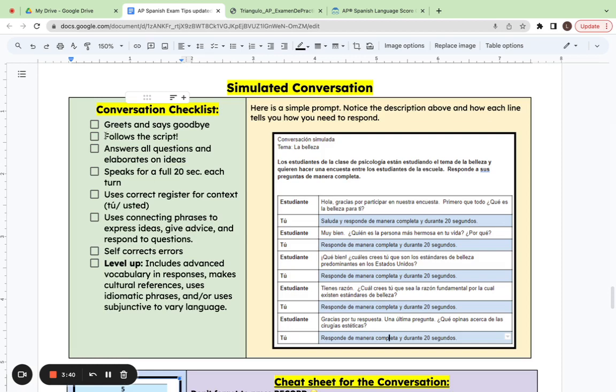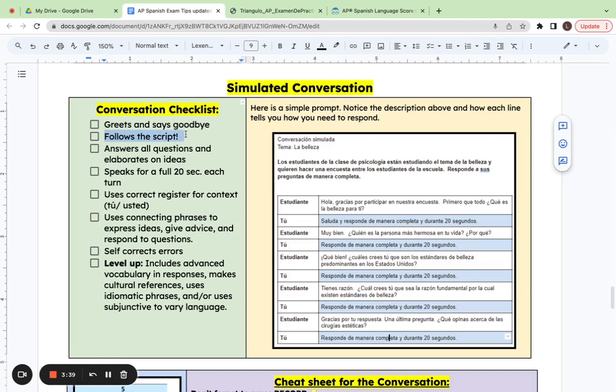The most important part of the conversation is to make sure to follow the script. So if it asks you to respond to the question with ideas, you need to include concrete ideas when you respond. If it asks you to respond negatively, make sure you respond negatively. Follow that script.